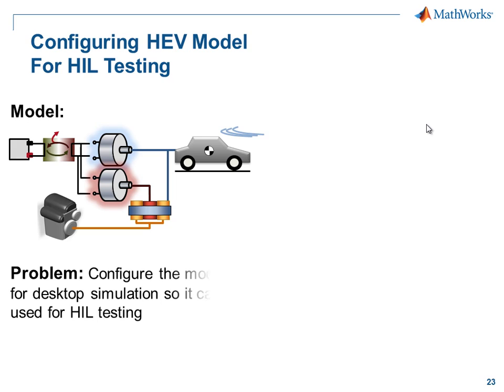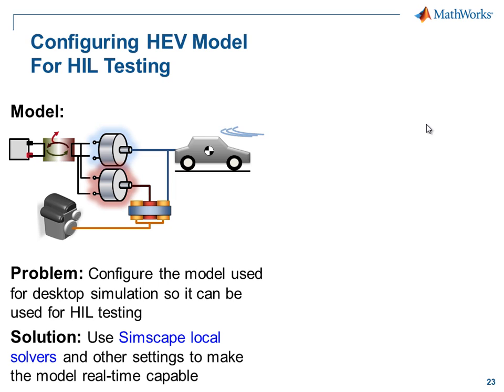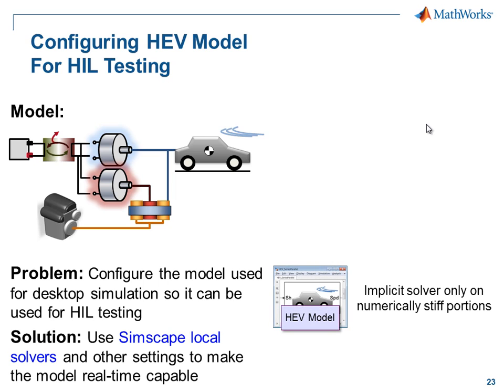To do this, we're going to need to configure the solvers in the model so that it will run in real time with a fixed-step solver. To do this, we'll use the Simscape local solvers. We're going to configure our solver so that the implicit solver is only used on the numerically stiff portions. This will minimize the amount of computation done per time step and make it likely that the model will run in real time.